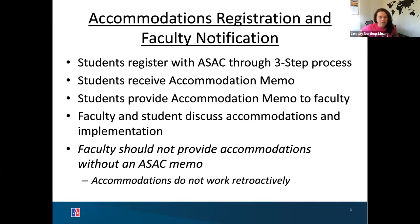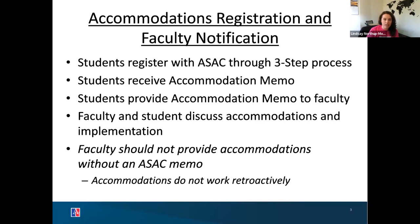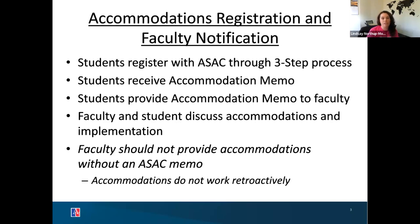Any student who needs disability-related accommodations notifies the university by going through our office — that's a legal mandate. Students come to us and go through a three-step registration process that includes their self-report, clinical documentation from a provider they're working with, and a meeting with a professional staff member in our office. We meet individually with every single student that registers with our office, and usually we meet with them more than once.